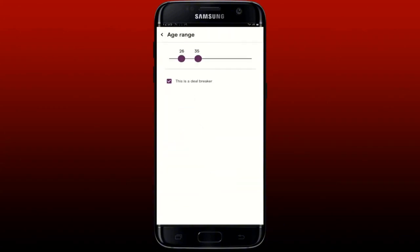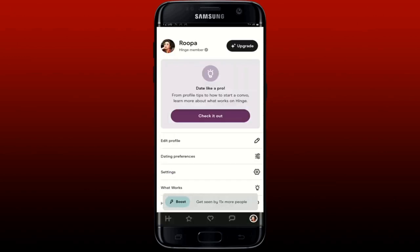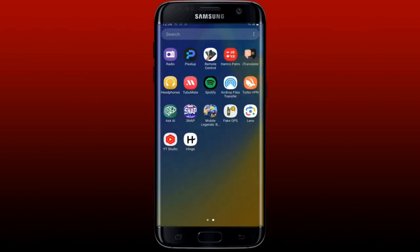Drag the slider to pick the age range you'd like to meet people from, and make sure to check the little box at the bottom. You can then go back by tapping the back arrow at the top left. That way you'll be able to change the age range on Hinge and be presented with profiles within your selected age range.